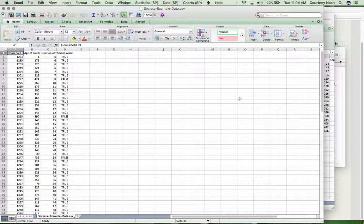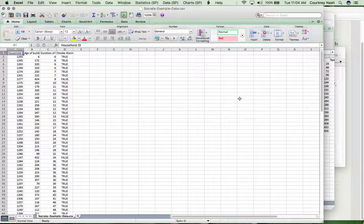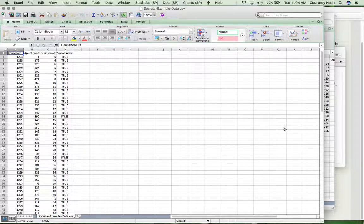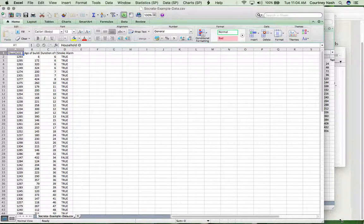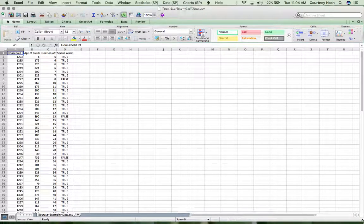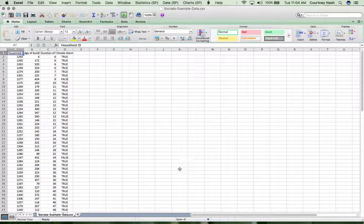I've opened up SocrataExampleData.csv that we downloaded earlier from the Socrata site, and this is what I see. It should look very similar to what you have on your screen. Even if you're working in Windows, the actual data should look very similar.